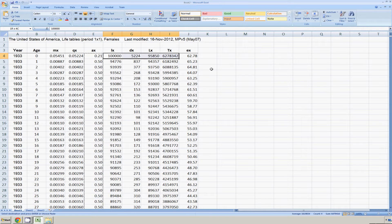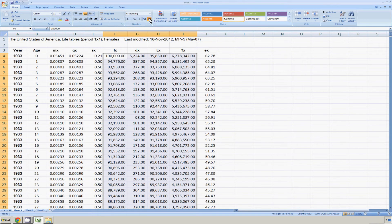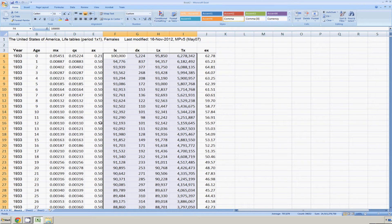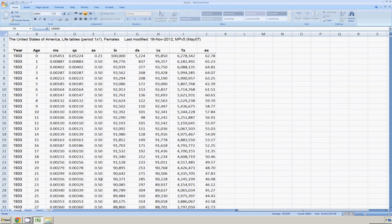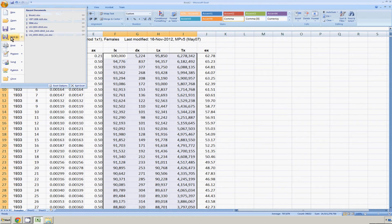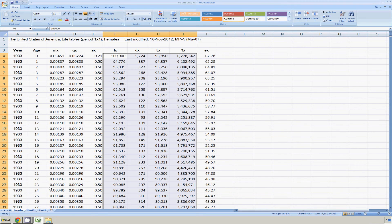Lastly, I'm going to choose all these large numbers, select the entire columns, and format them with commas, which makes them easier to read, with no decimal places, and we're ready to go. Here I will rename this tab 'Females' and save this out as U.S. 1933–2010, and there I have the start of a workbook.